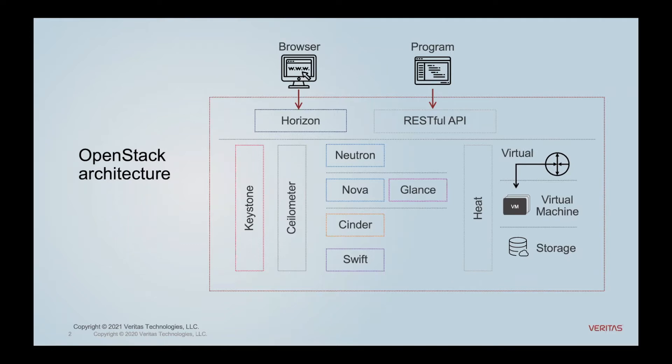You have things like Nova that does compute services, or Glance that handles imaging services. Neutron handles networking. And then of course, you have storage: object storage, we call it Swift, and then block storage, we call it Cinder.